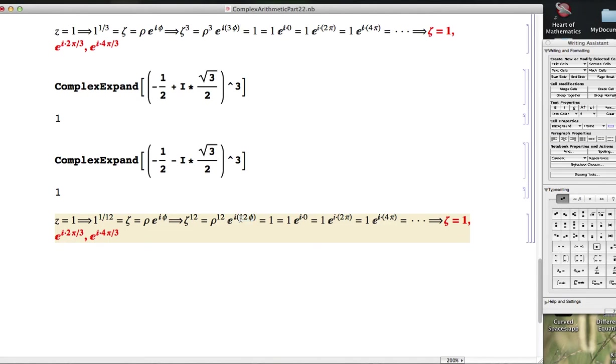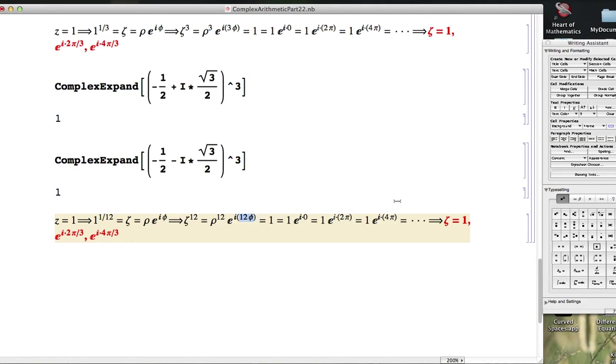One thing that will work here is if 12φ equals 0, and therefore φ equals 0. Another thing that will work is if 12φ equals 2π, and therefore φ equals 2π/12, which of course simplifies to π/6. Another is if 12φ equals 4π, so that φ itself is 4π/12, or π/3.